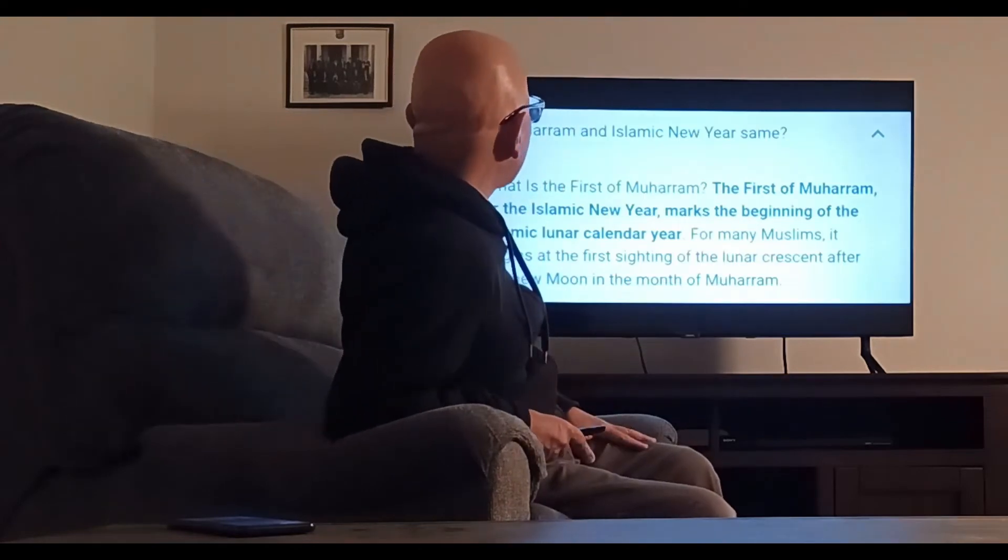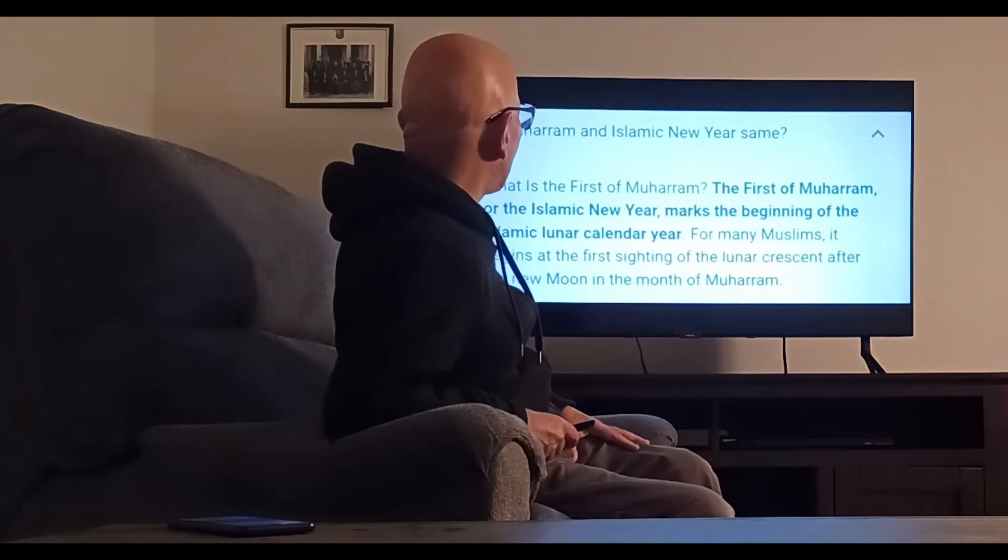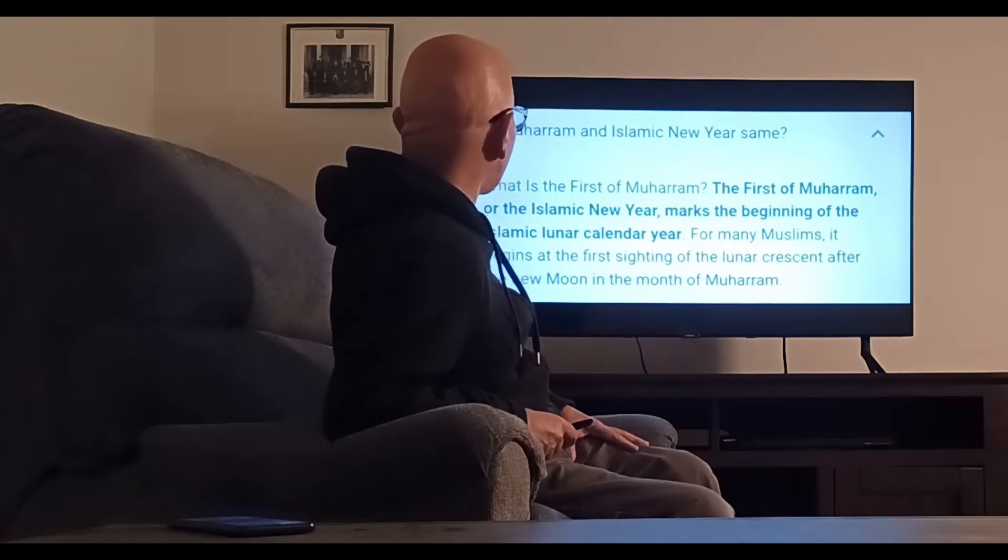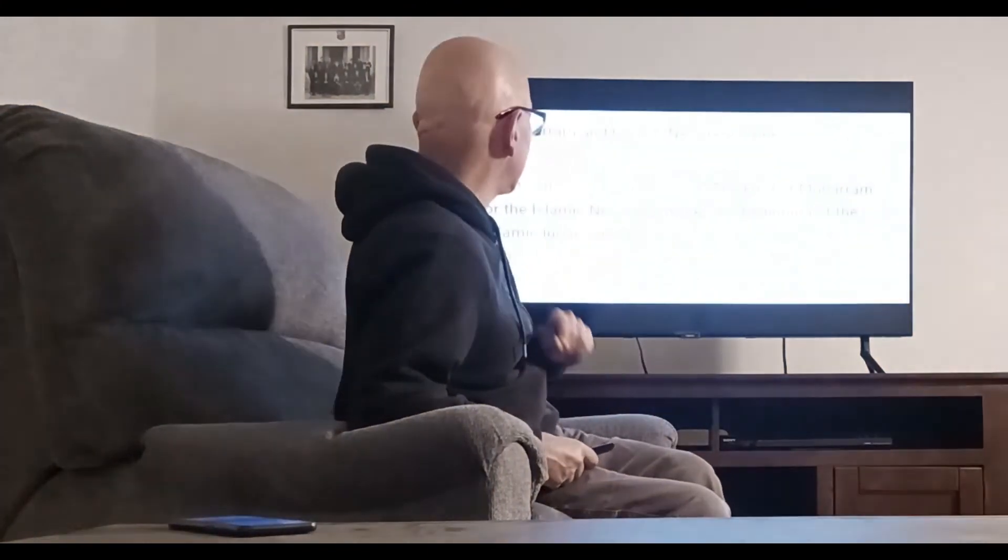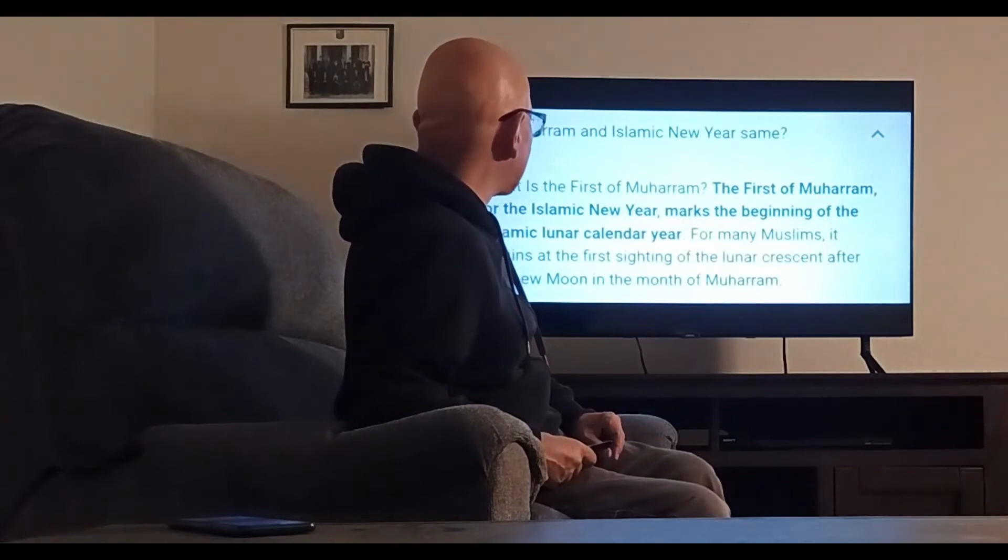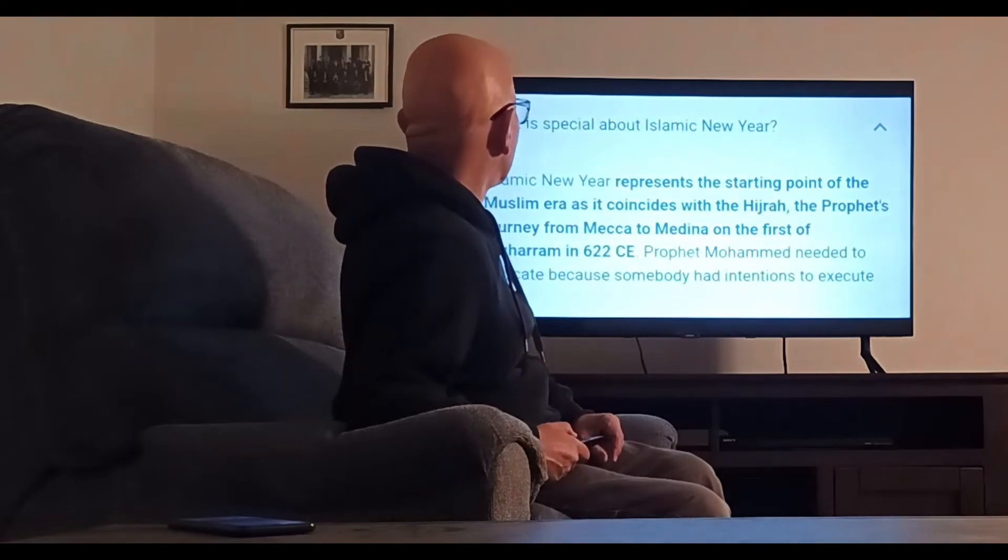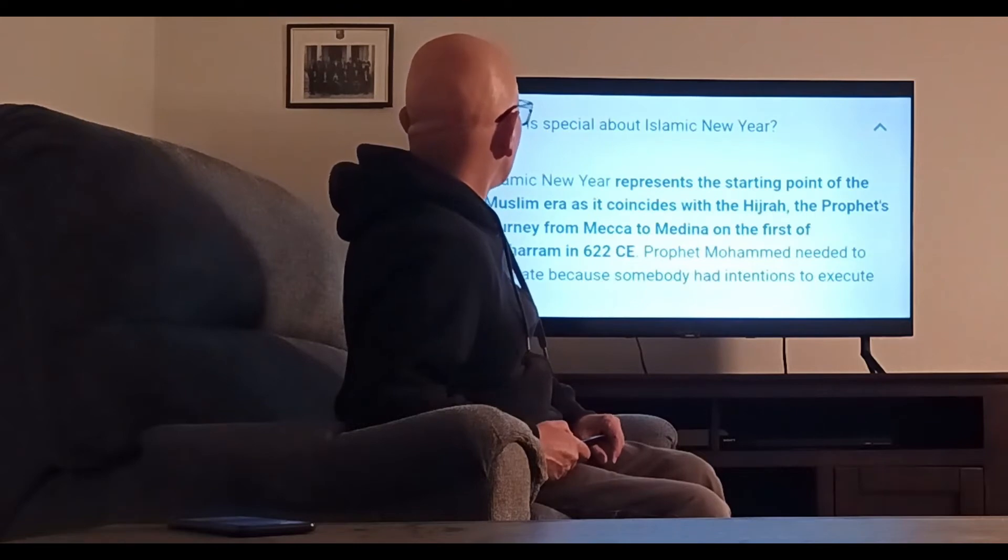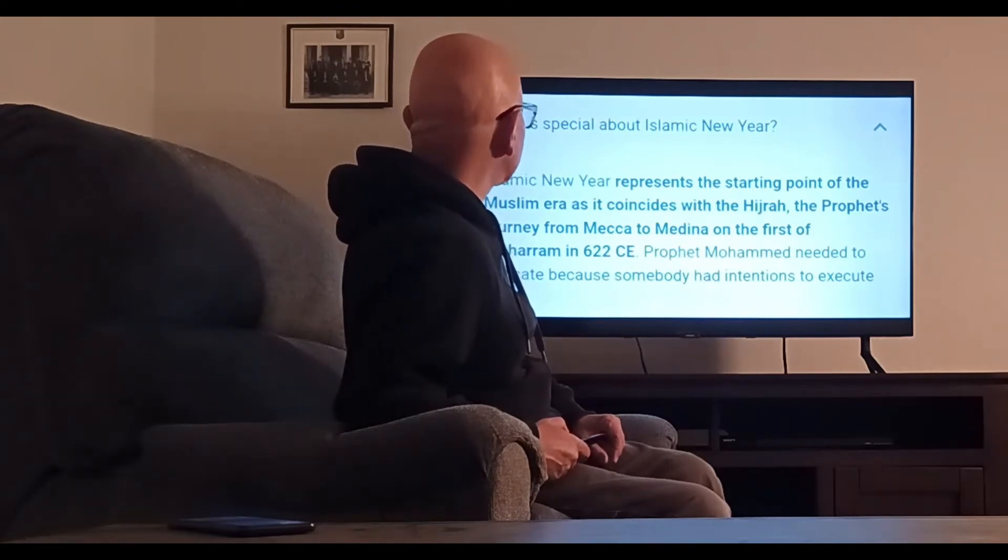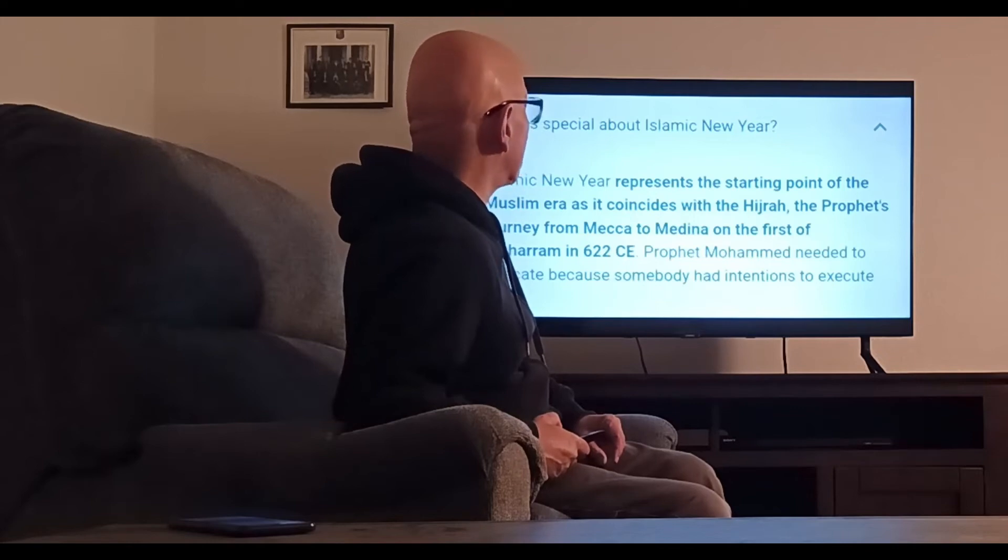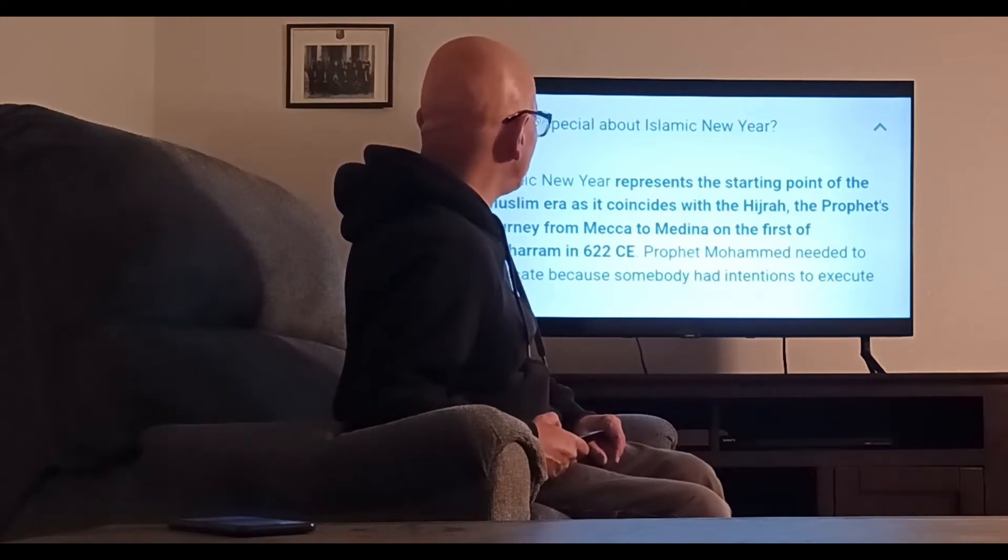Muharram is the Islamic New Year. The first of Muharram marks the beginning of the Islamic lunar calendar year. For many Muslims, it begins at the first sighting of the lunar crescent after the new moon in the month of Muharram. Islamic New Year represents the starting point of the Muslim era as it coincides with the Hijrah, the prophet's journey from Mecca to Medina on the first of Muharram in 622 CE. Prophet Muhammad needed to relocate because somebody had intentions to execute him.